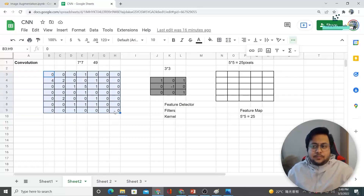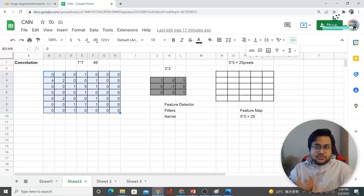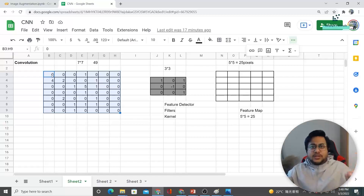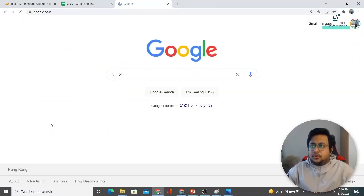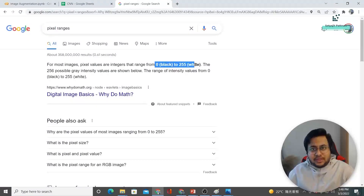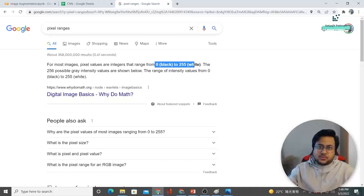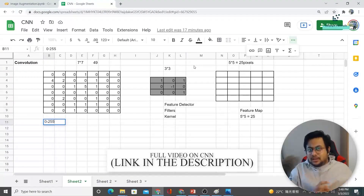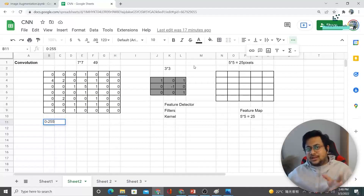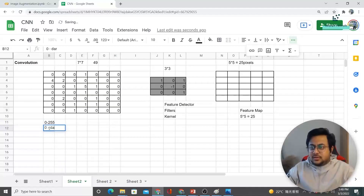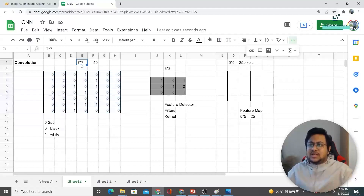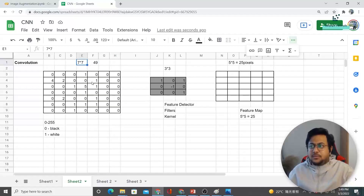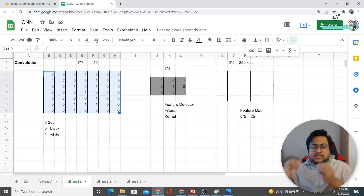For an example, we will be considering a particular image. An image is nothing but a combination of multiple pixels. Pixels range from 0 to 255, where 0 is black and 255 is white — the lower the value, the darker the pixel; closer to 255, the lighter. So I've randomly provided some numbers here — just imagine this is a 7x7 image which has 49 pixels.